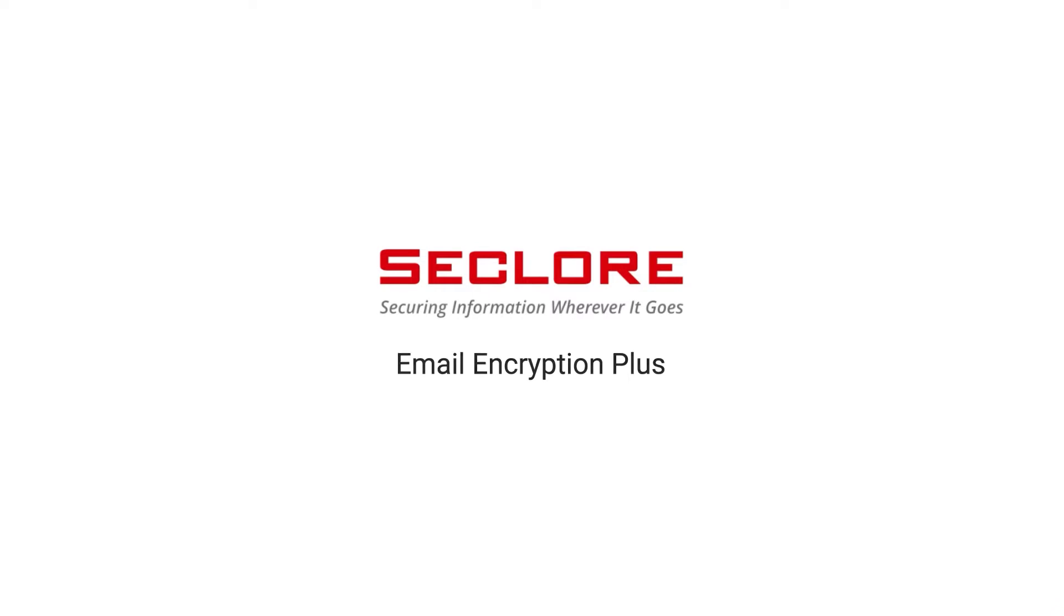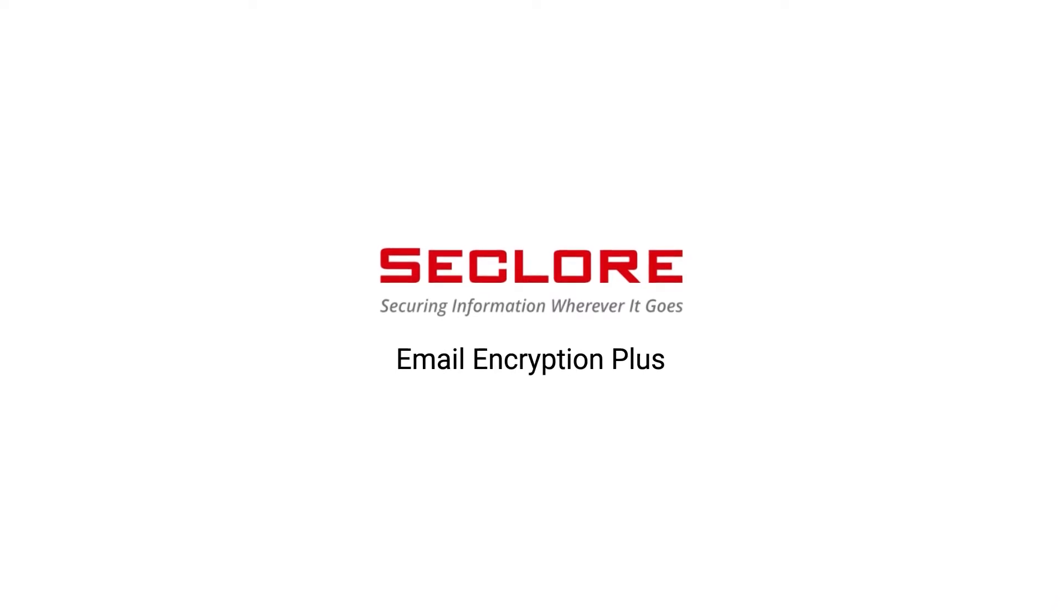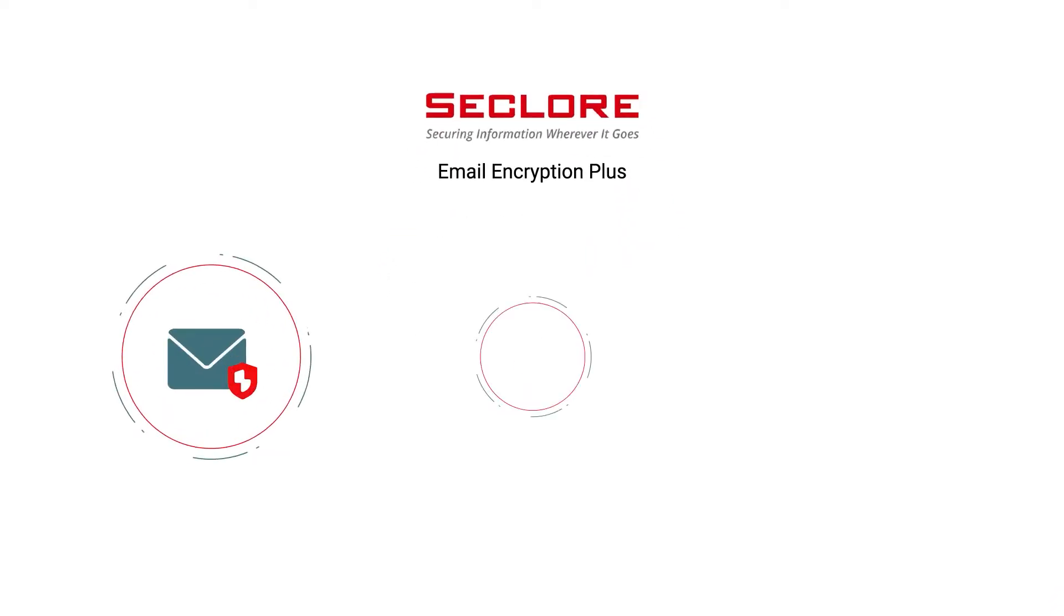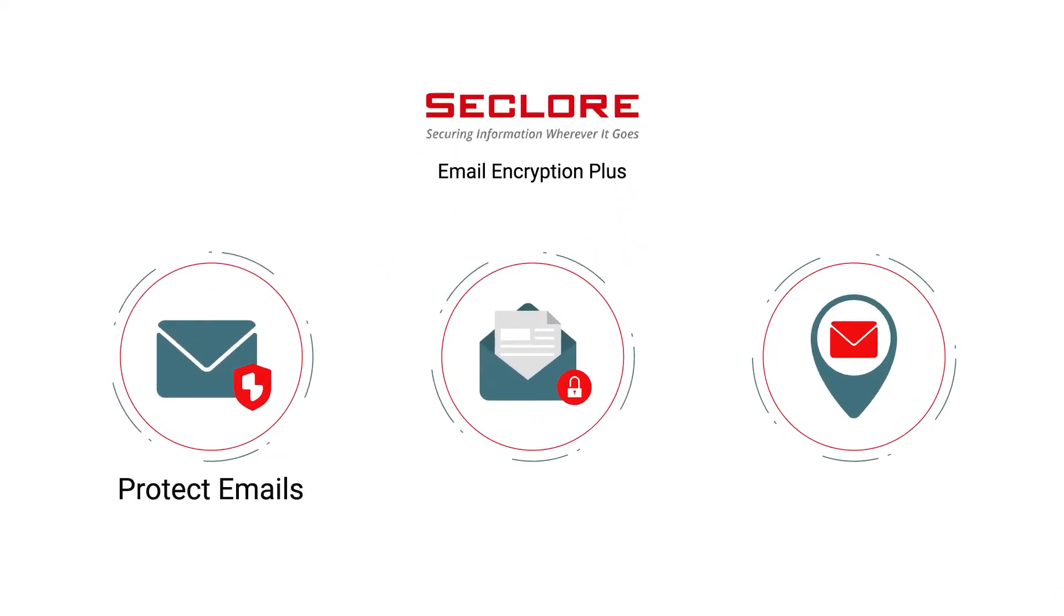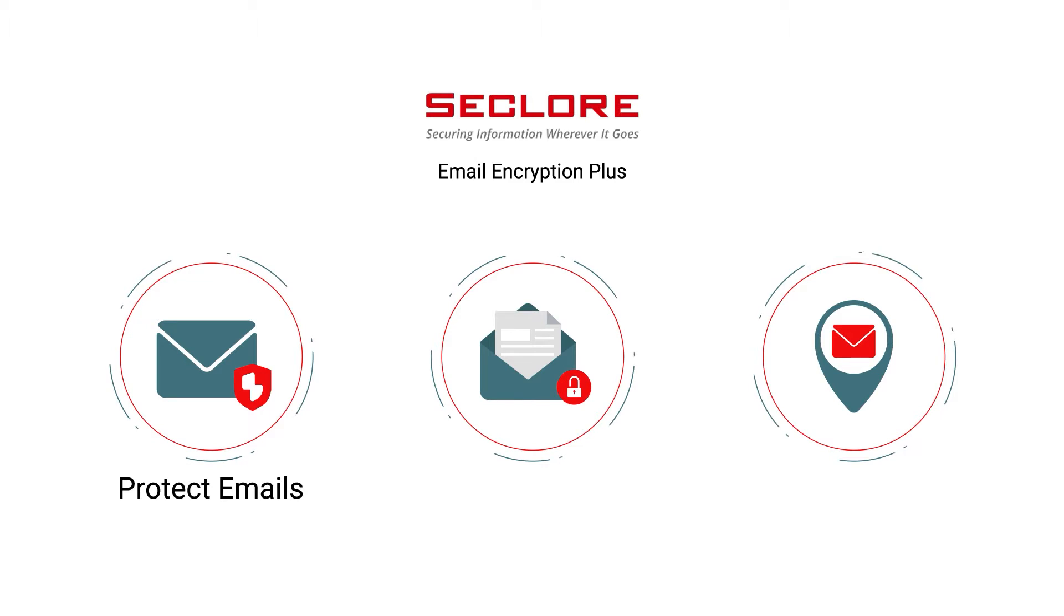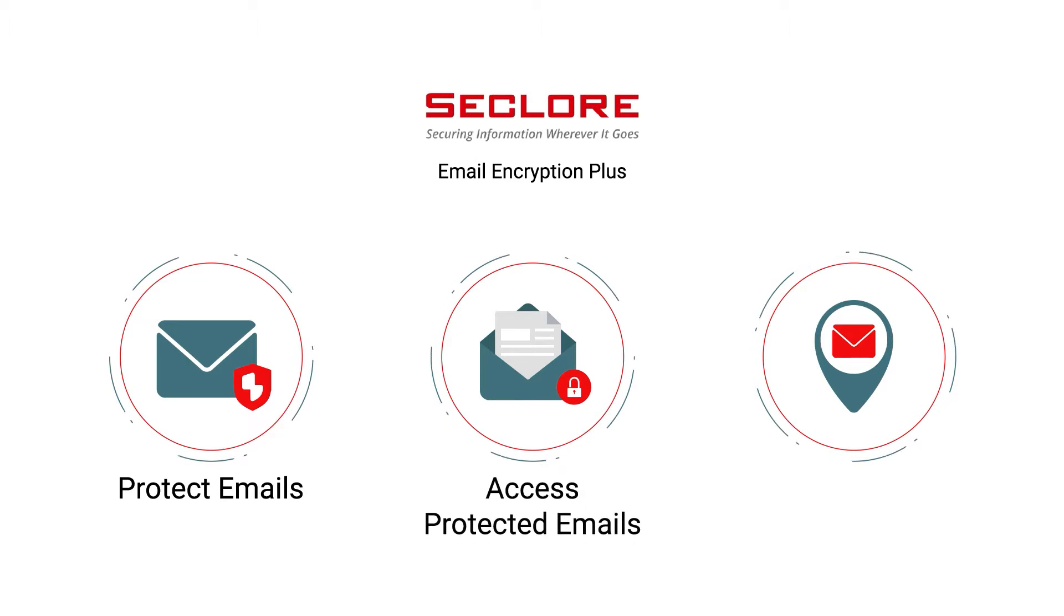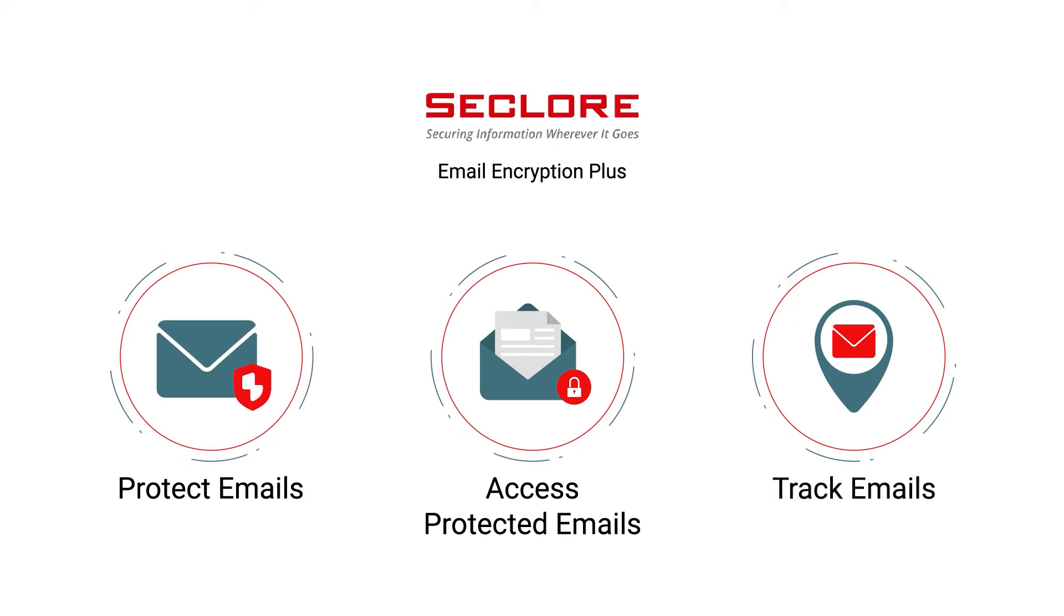This video explains how Email Encryption Plus allows you to protect the emails by adding persistent, granular usage controls, access the protected emails on Outlook, web, or mobile, and track the emails as they are shared with other users.